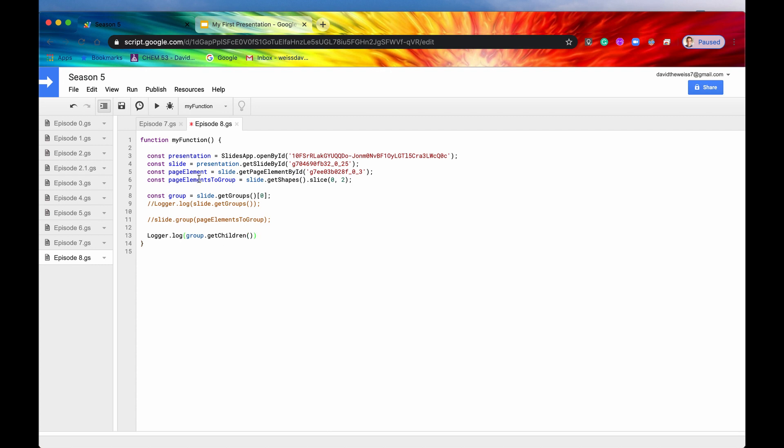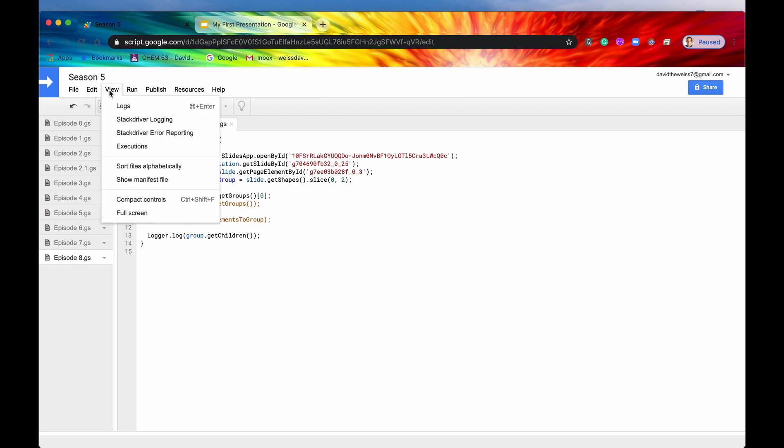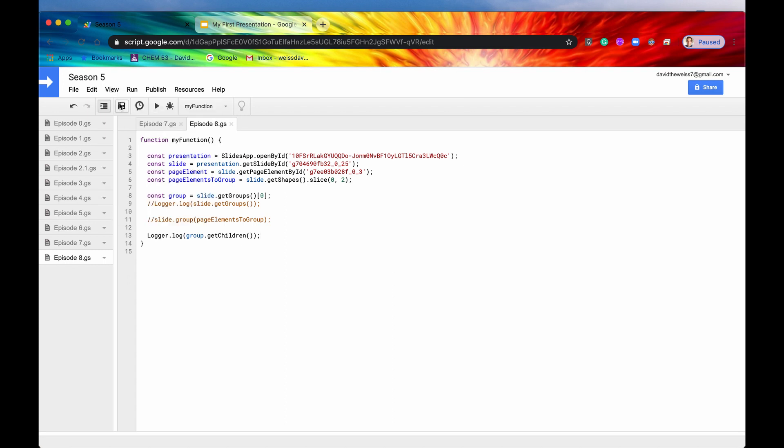Oh yeah, and by the way, the reason why I had to change this from saying group to page element and then as group is because once we ungrouped it, we got rid of that page element, and then when we grouped it again, we gave it a new ID. So this getPageElementID doesn't make sense anymore because this is not the group that we're getting anymore. It has a new ID now. So let's get the groups, we'll get the children of that, and then we'll hit save. We'll hit run, and we'll view the logs.